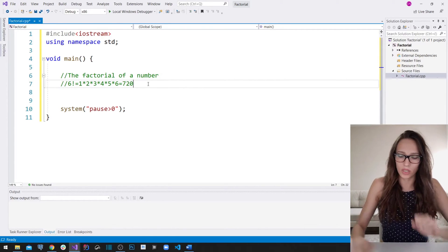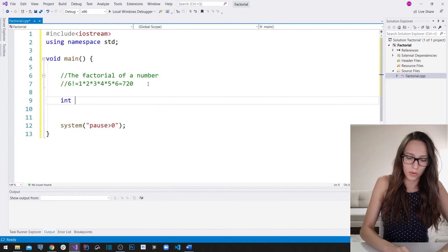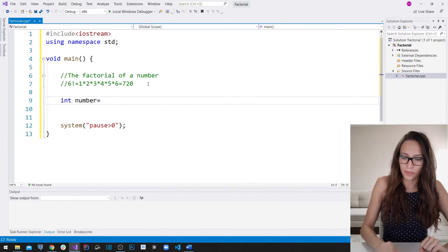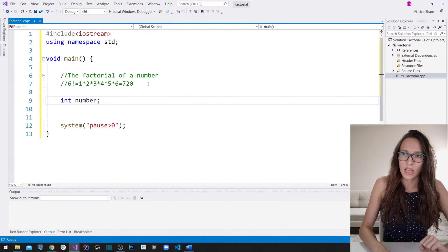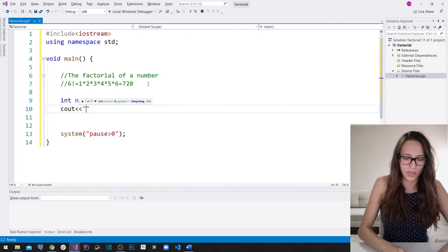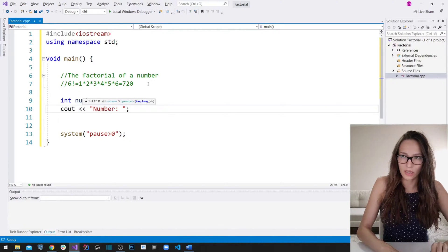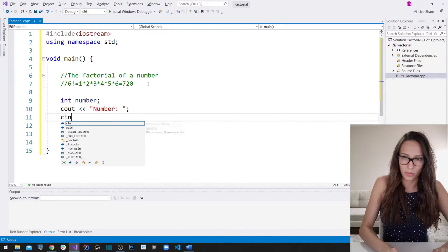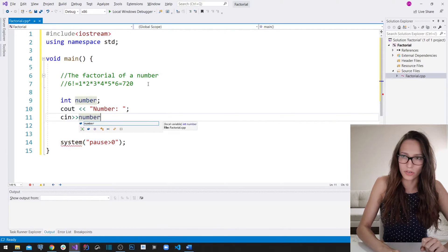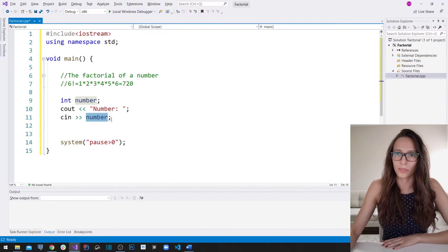Let me quickly declare a variable which is going to be called `number`, prompt our user to enter a number, and then store that number that our user enters in our `number` variable.